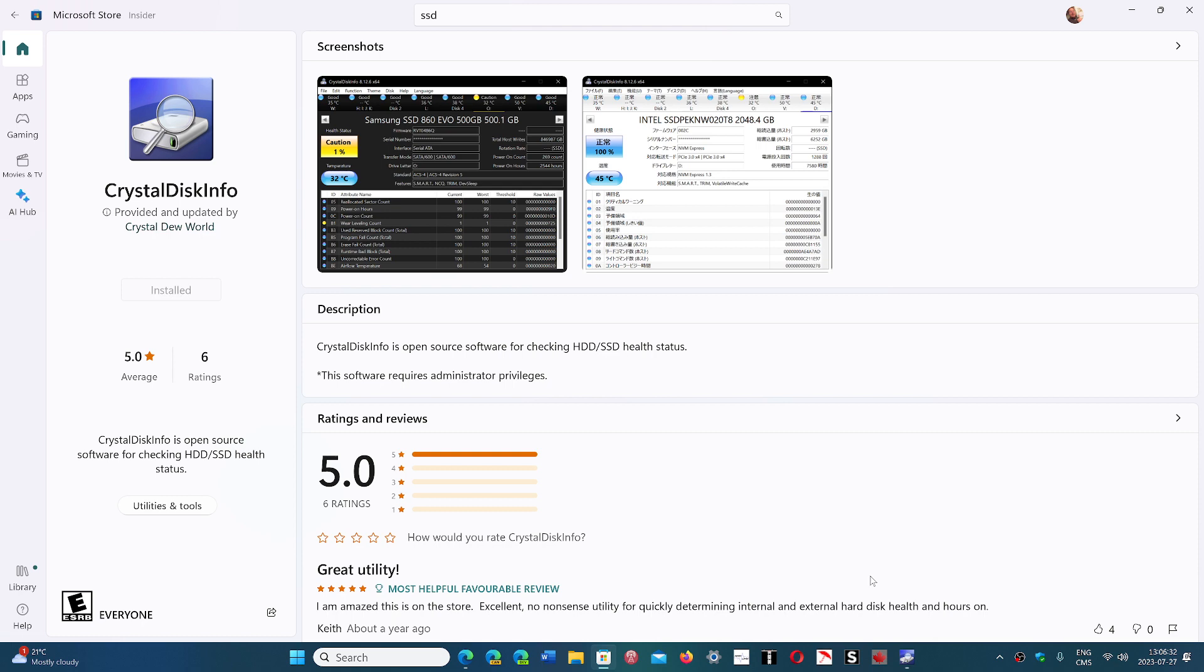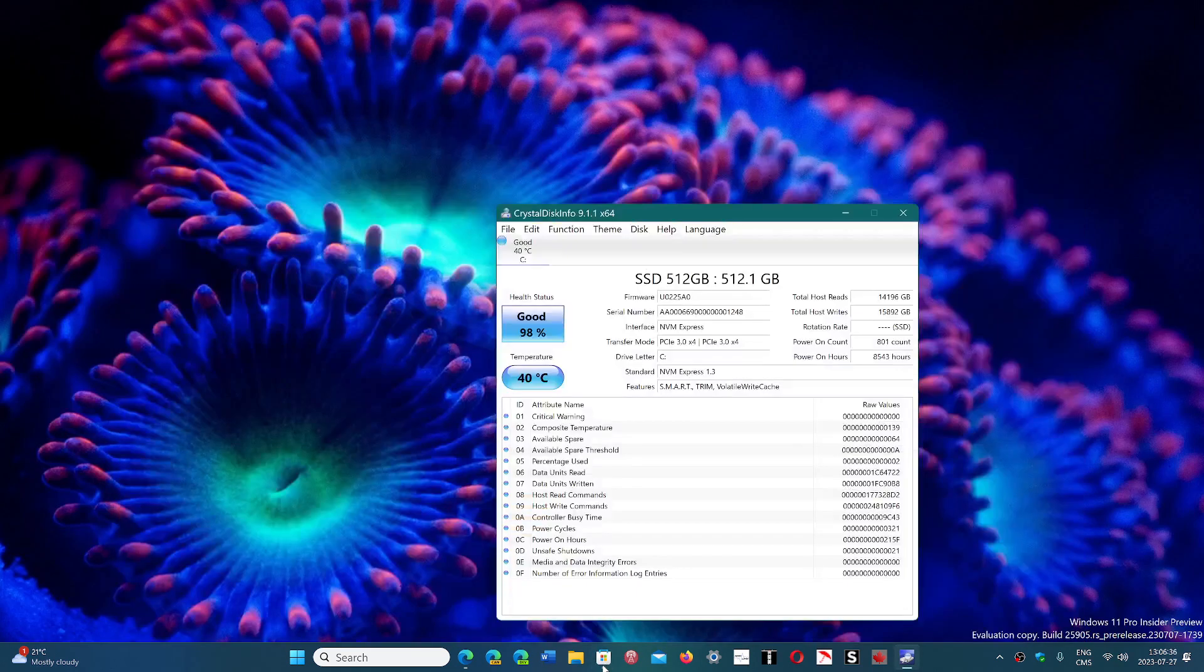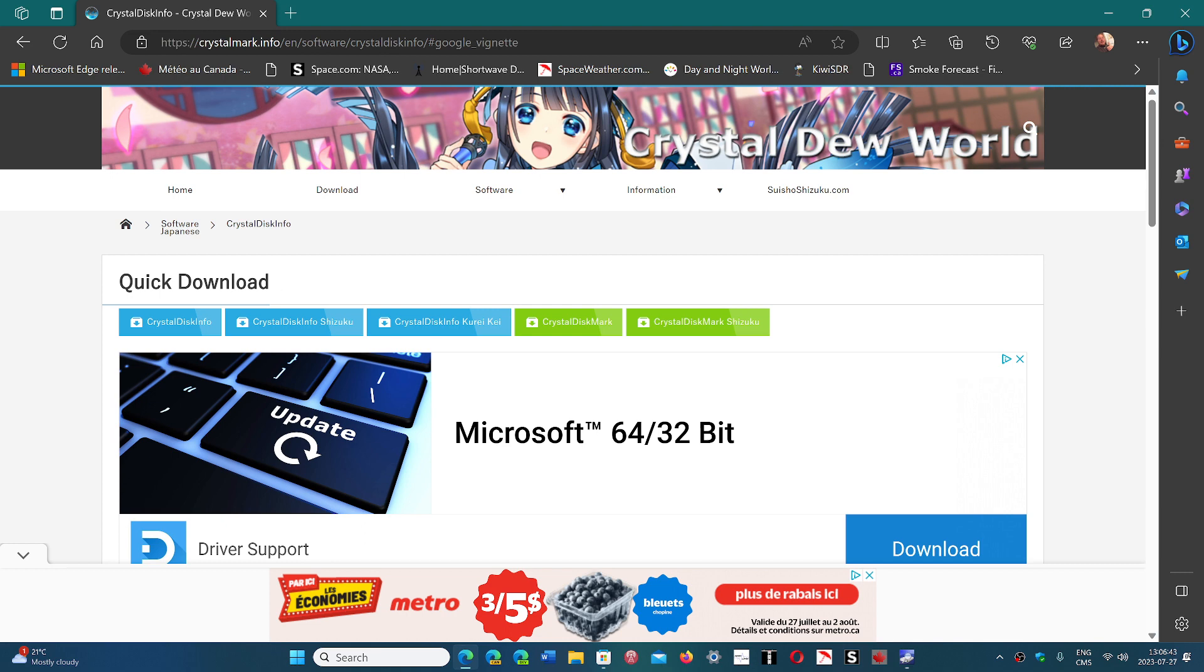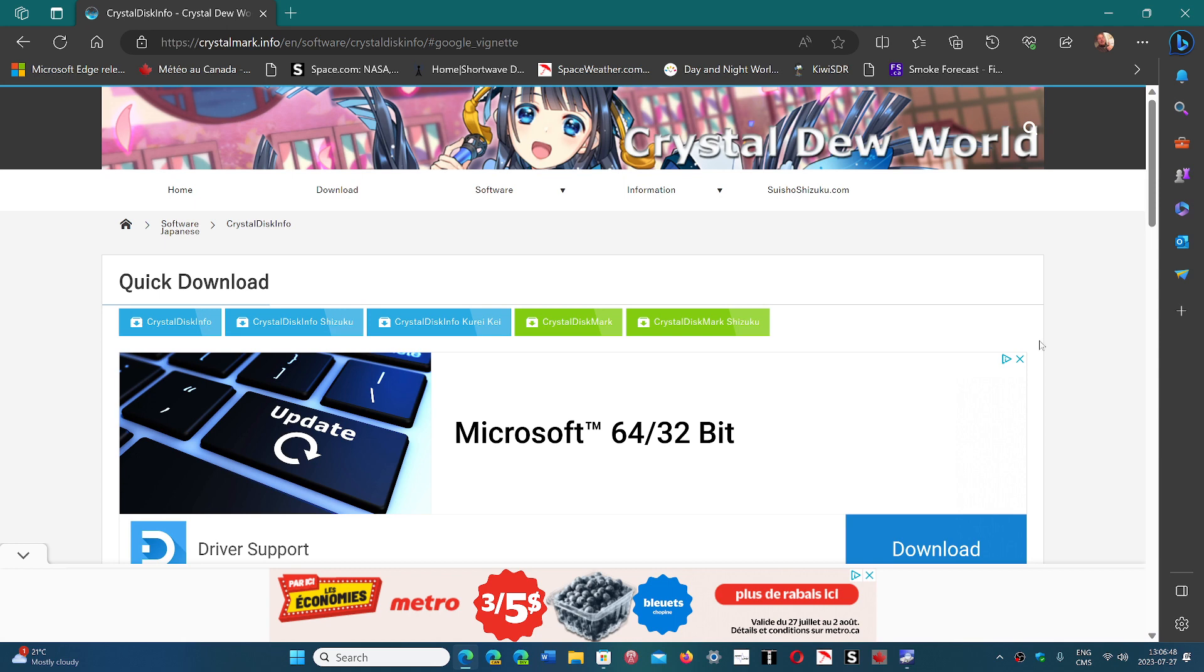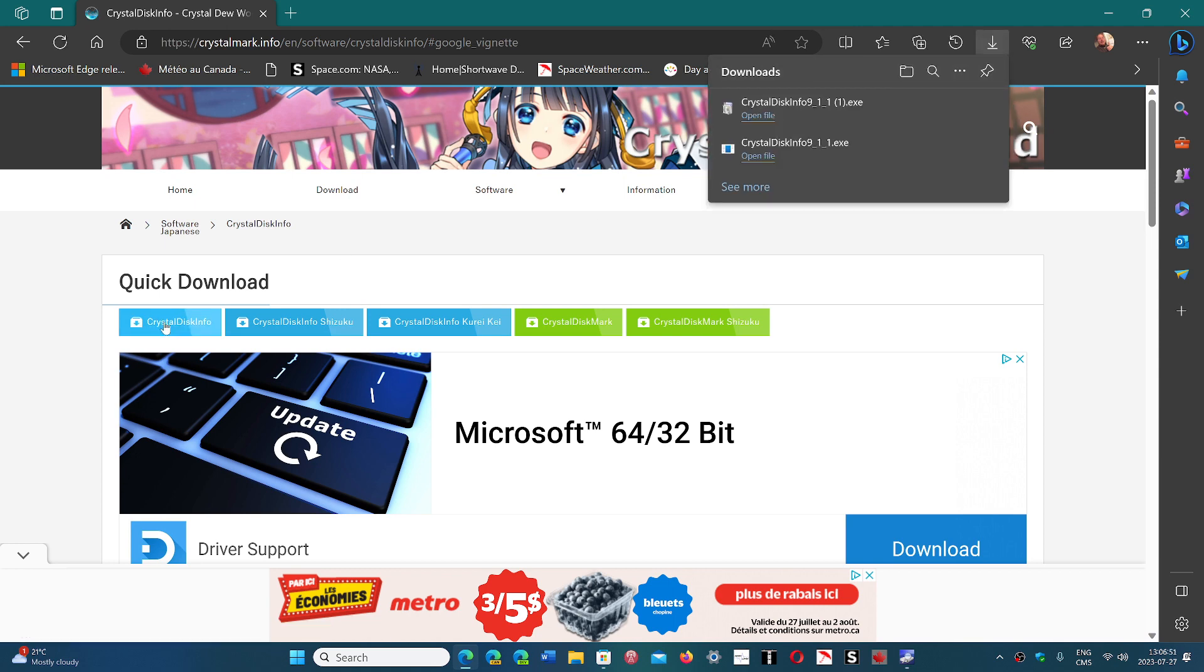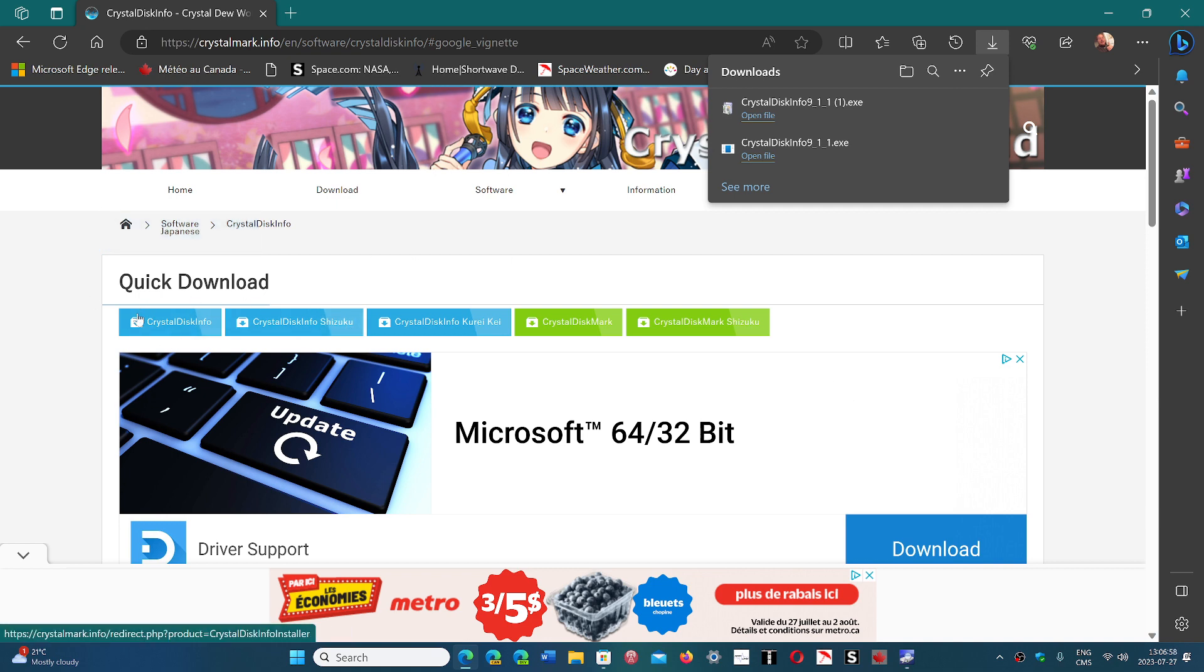If you don't want to go through the store or don't have an account, you can also get it from the website. I'll share this page. You go to the quick download area here and you click CrystalDiskInfo. Once you click, you'll have the download that's going to happen on your PC and you'll be able to install CrystalDiskInfo and then check it out.